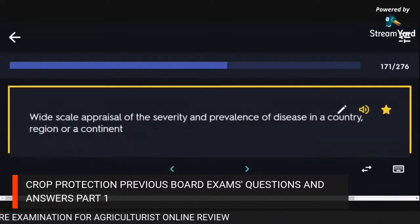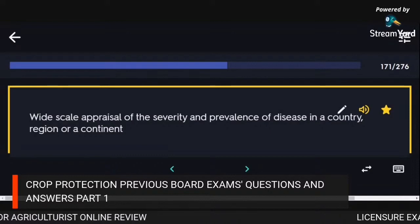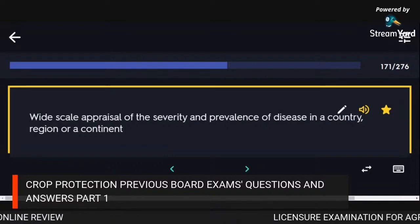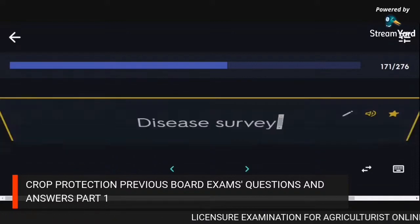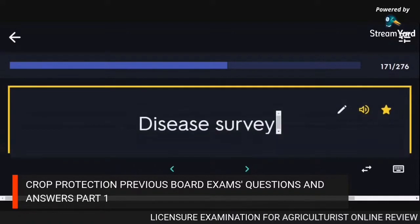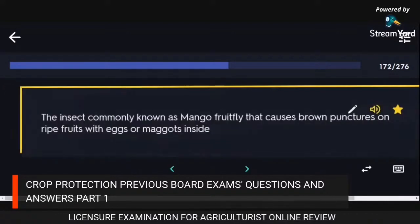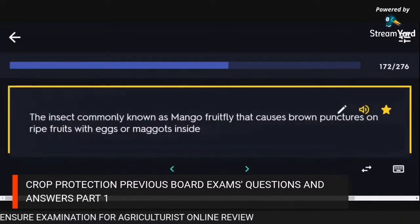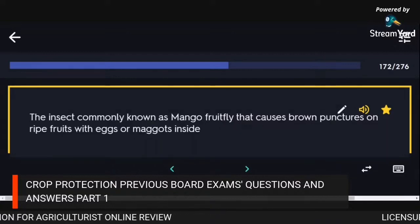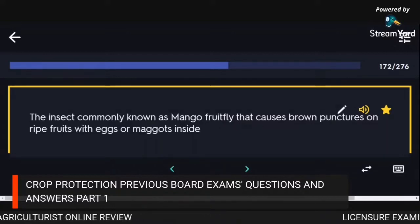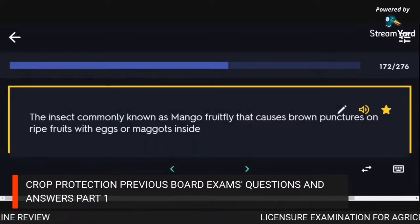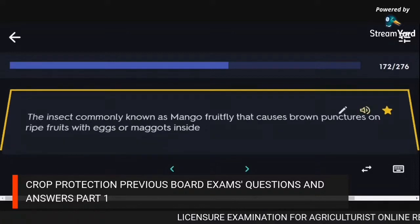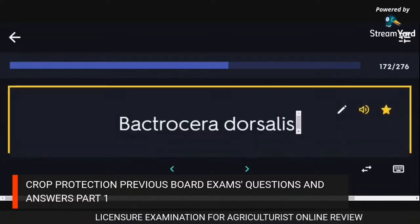Wide-scale appraisal of the severity and prevalence of disease in a country, region, or continent: disease survey. The insect commonly known as the mango fruit fly causing brown punctures on ripe fruits with eggs or maggots inside: Bactrocera dorsalis.